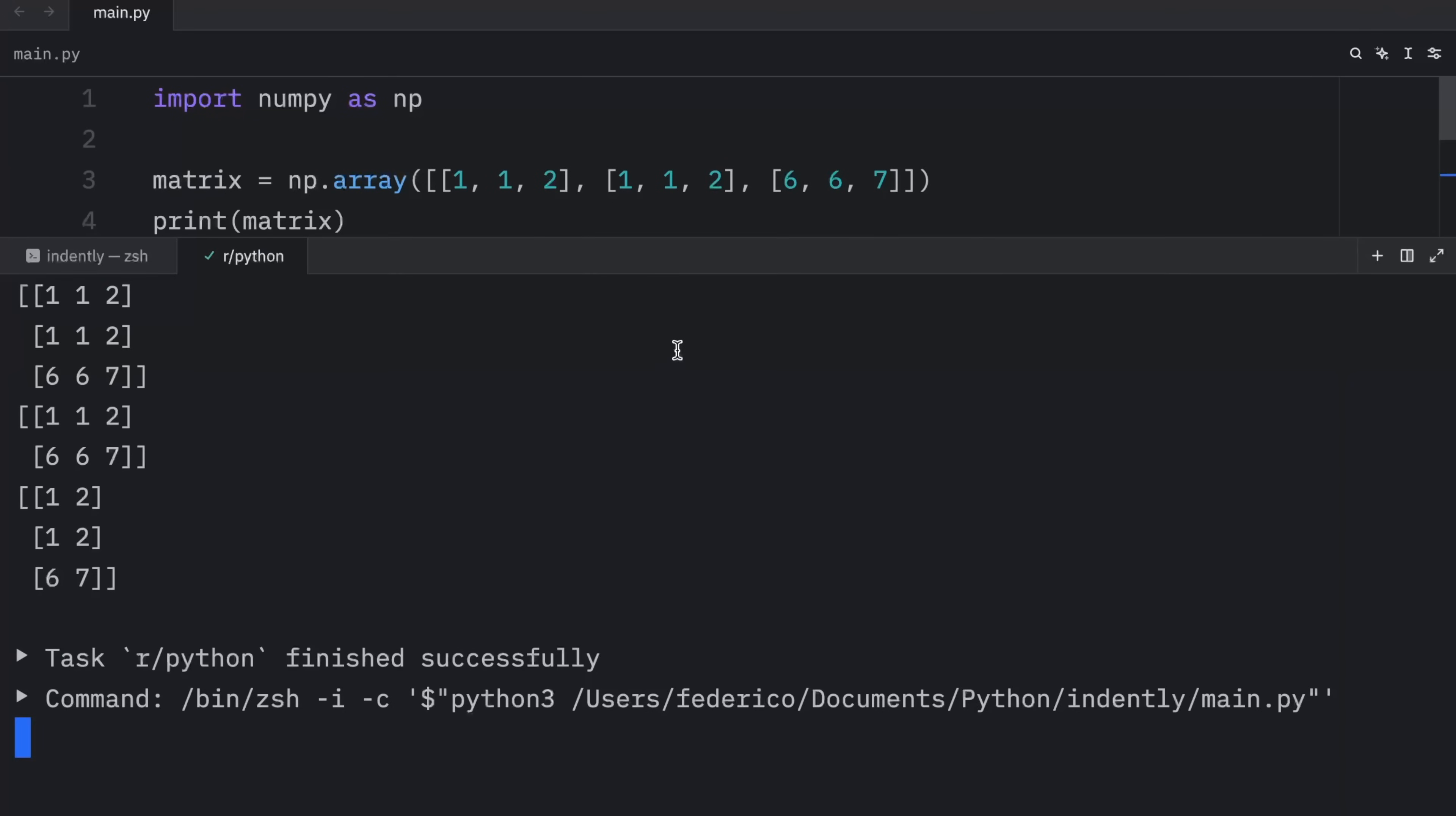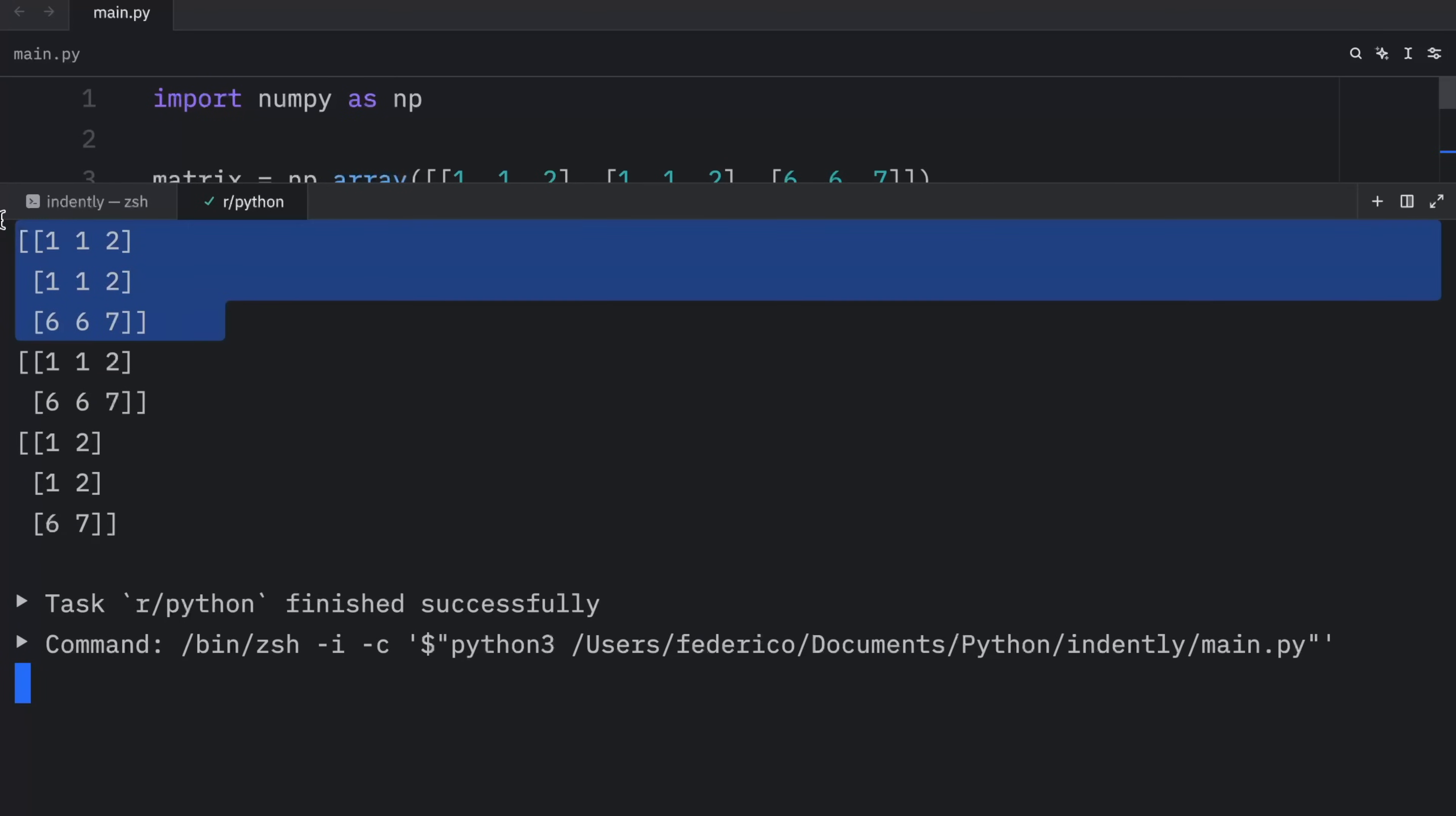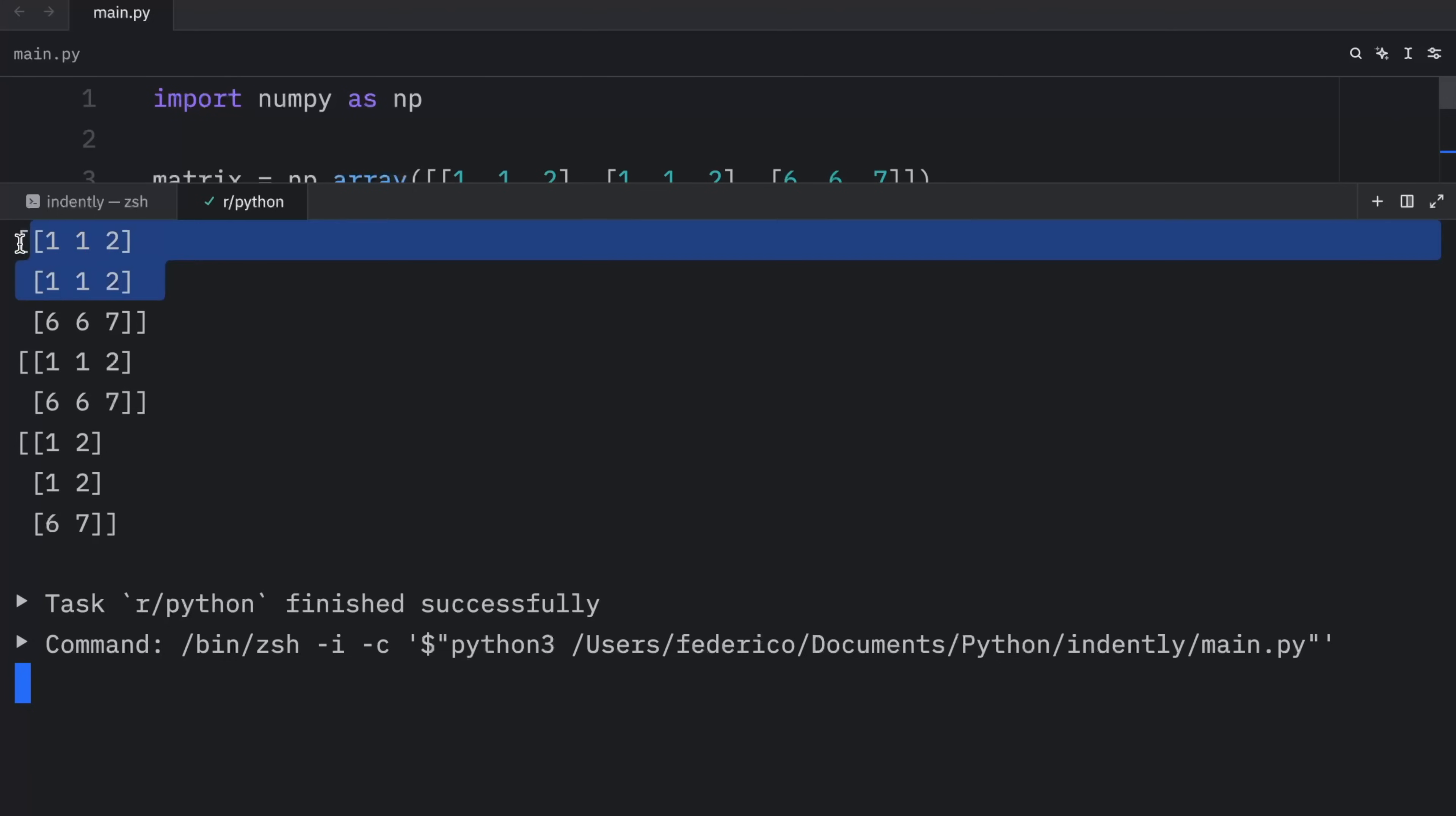So now when we run this, you're going to notice a slightly different output. Here we have the original array, which contains one, one, two, one, one, two, and six, six, seven. Now when we set the axis to zero, what we get as an output is one, one, two, and six, six, seven, because as you can see here, two rows are the same. So this is the unique value.